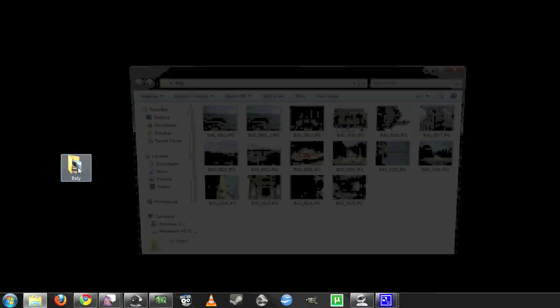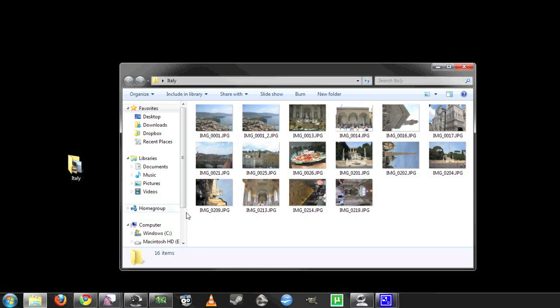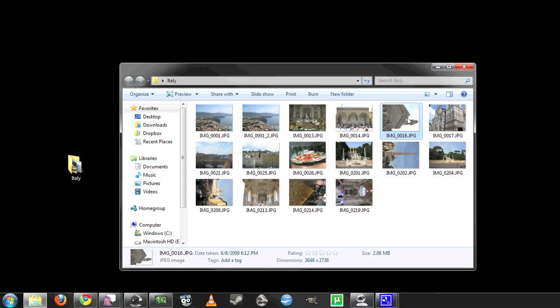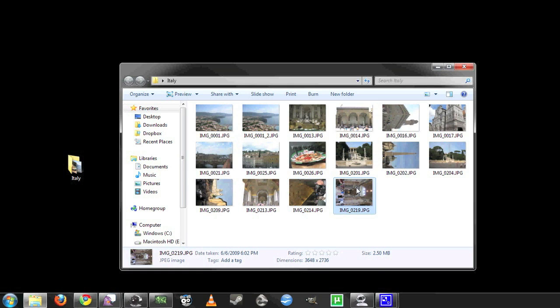Let's say we have a folder of photos in which there are a few photos that need to be rotated, but if it's a large batch we don't want to go through them one by one. A new app called Actions on Windows will do this for us fairly quickly.